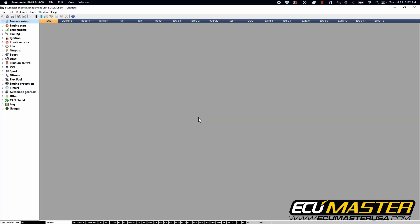Now that we have our seven bar MAP sensor wired into our EMU black, let's go into our EMU black client software and make sure that we have this configured properly to work with our sensor.